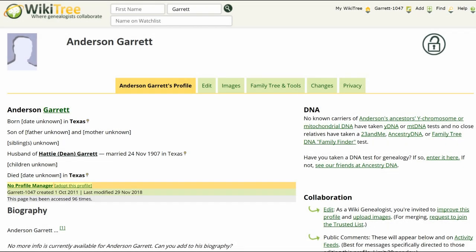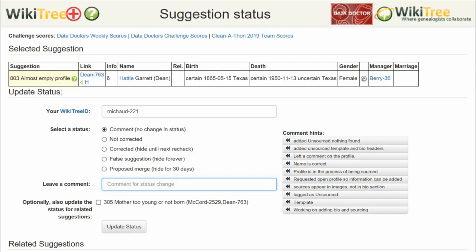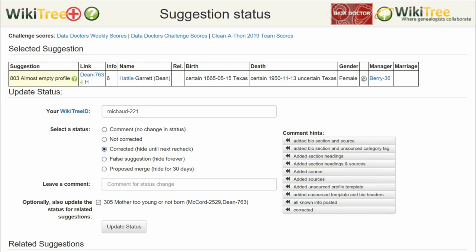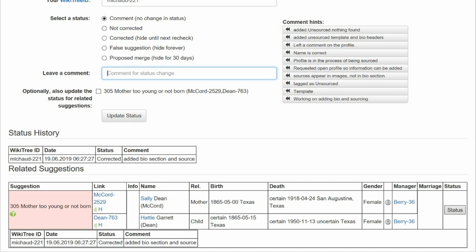Take this opportunity to add relevant sources to this person's relatives' profiles. Return to the Suggestions Report and on the far right, click on Status. On the Suggestion Status page, make sure your WikiTree ID is showing. Since Suggestions 305 and 803 have both been resolved, check status for related suggestions. Next, of the five status options, choose one — in this case, Corrected. Leave a comment from the comment hints or make one of your own, then click the Update Status button. The last screen shows the status history has recorded your changes.